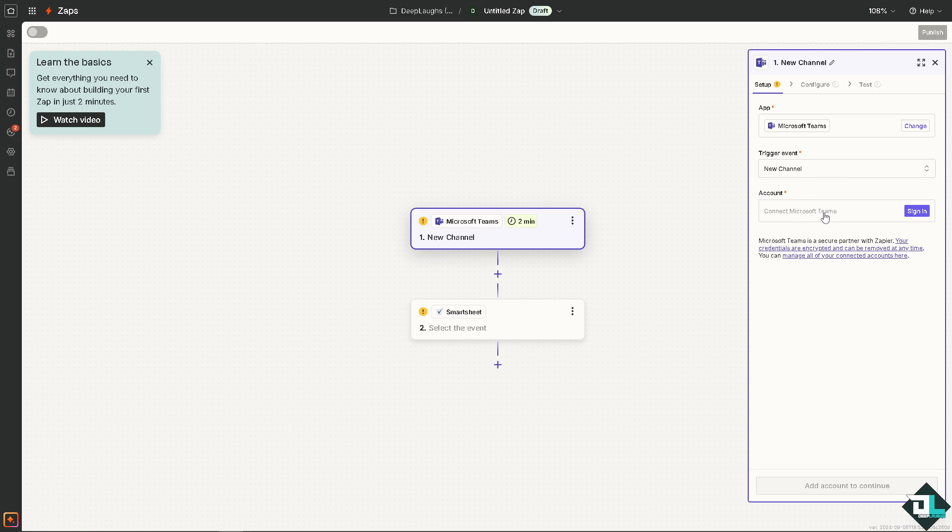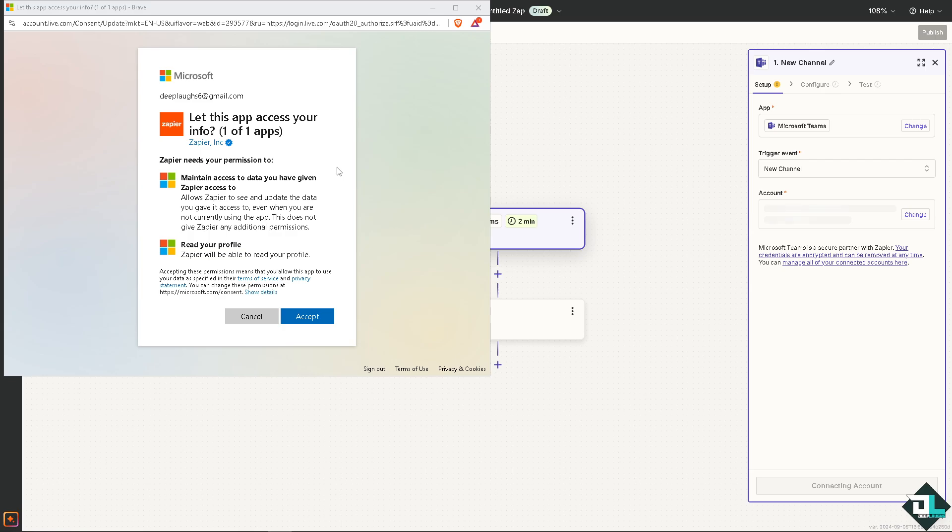From here you just have to log into your account and authorize these platforms. Zapier needs your permission to maintain access to data you have given Zapier access to your Microsoft Teams. Just click on the Accept button.